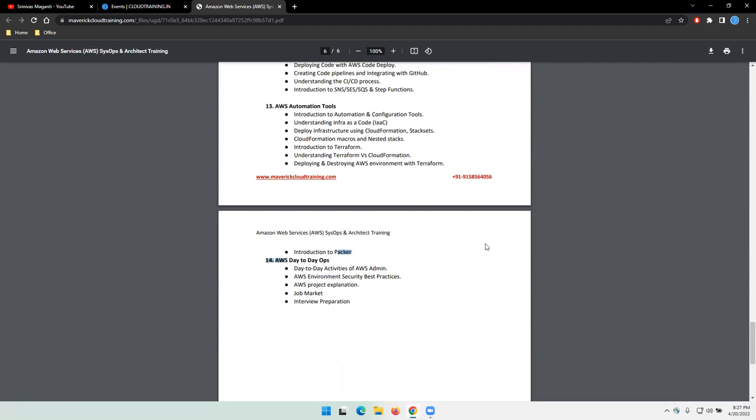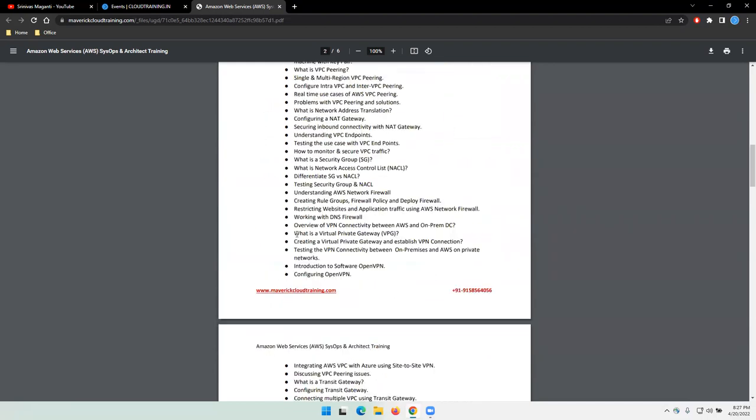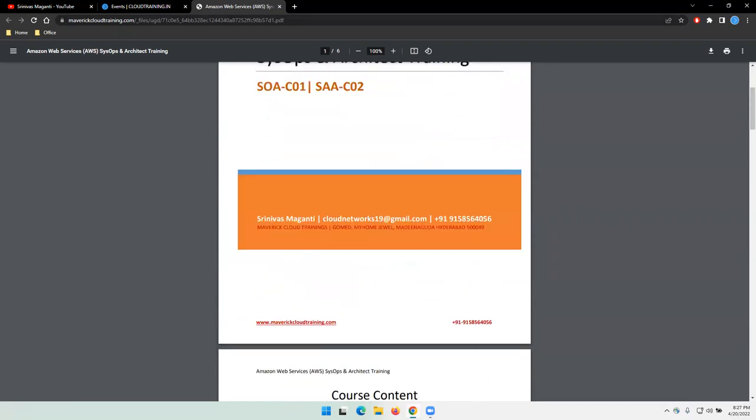As I mentioned, the batch starts from 27th April. That goes till end of June, I believe, so May and June, I'll consider two months. You can utilize this time and let's join on 27th. All the best. Thank you all.